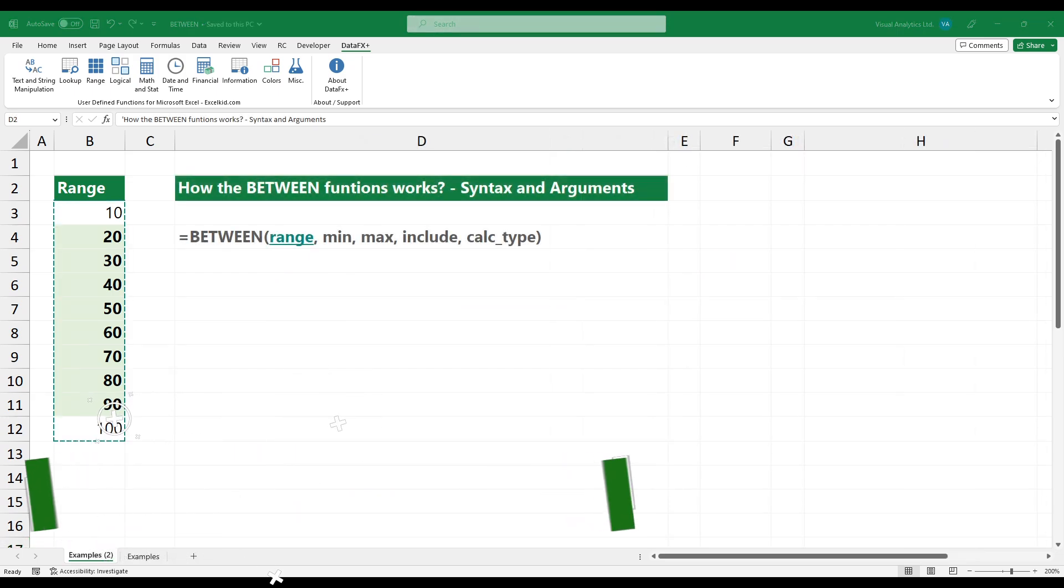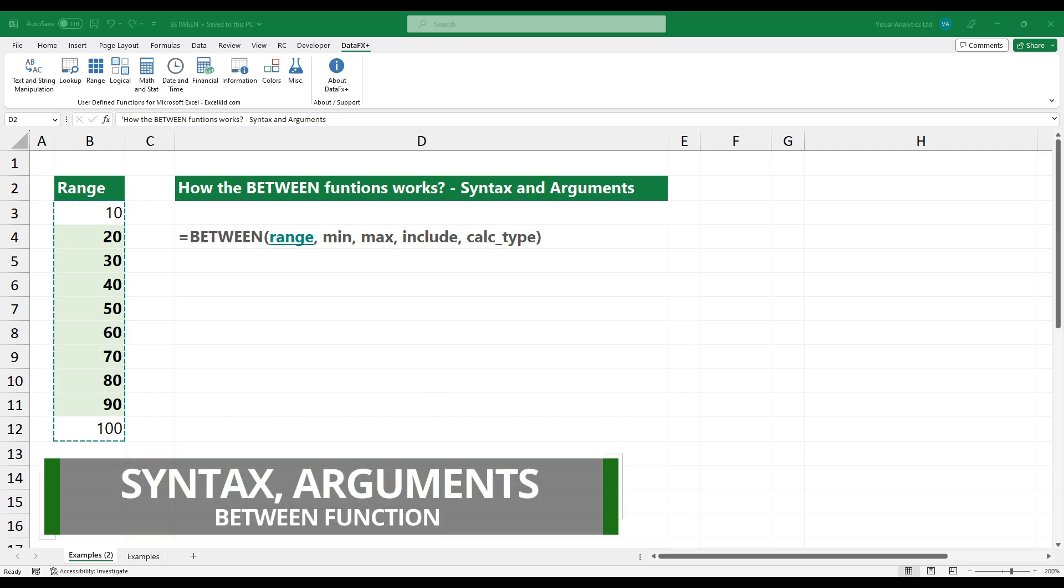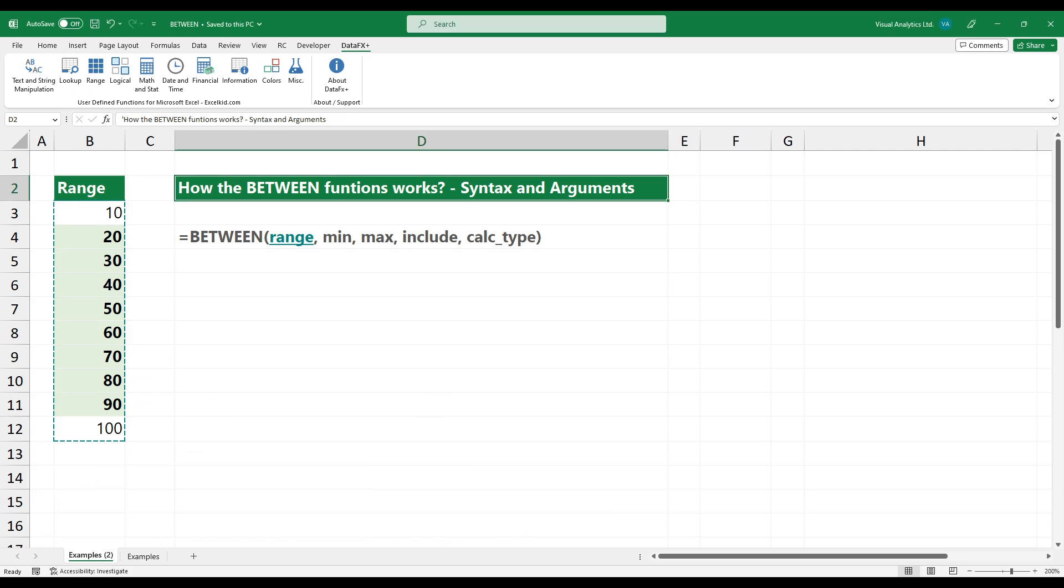The between function uses three required and two optional arguments. The range, where the function searches the matching values based on a criteria.